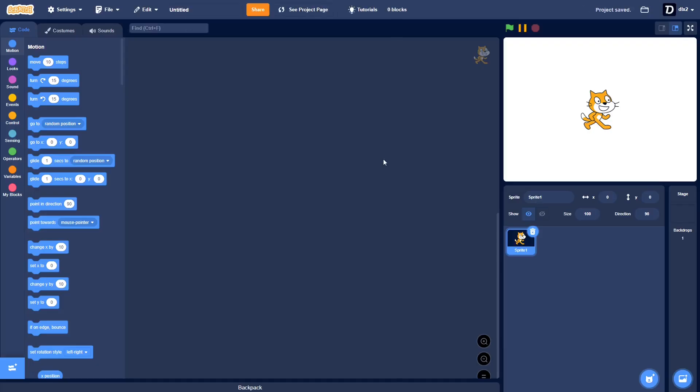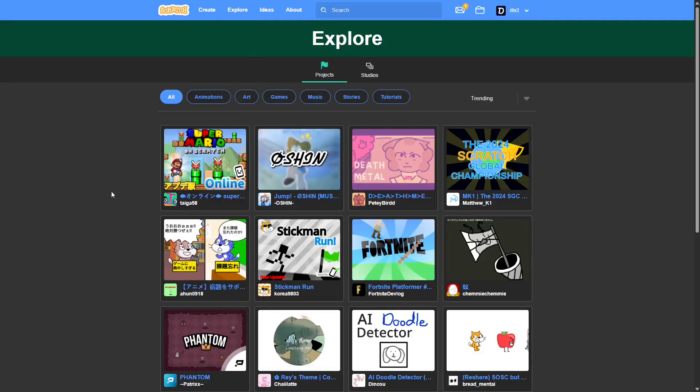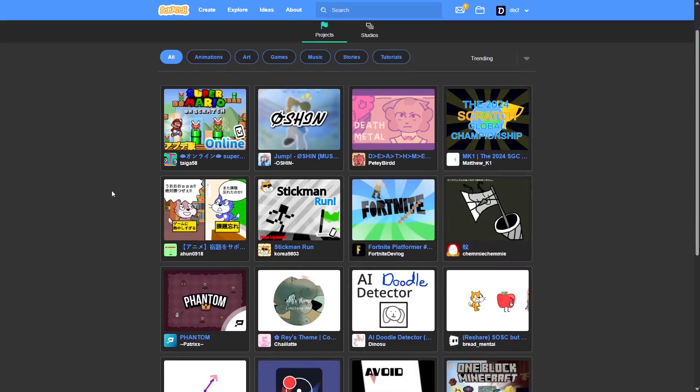we could either do a platformer, the absolutely generic route, or we could look on trending and find something that isn't a platformer, if it's possible. Okay, Mario, Scratch, Fortnite, Stickman, Run.